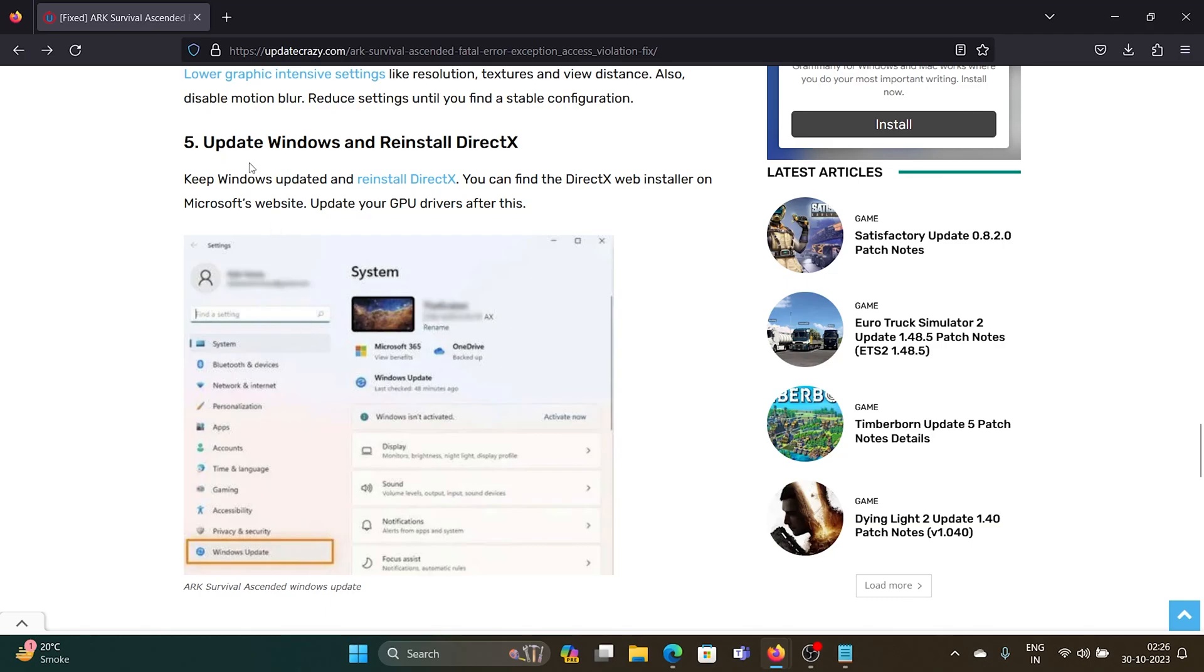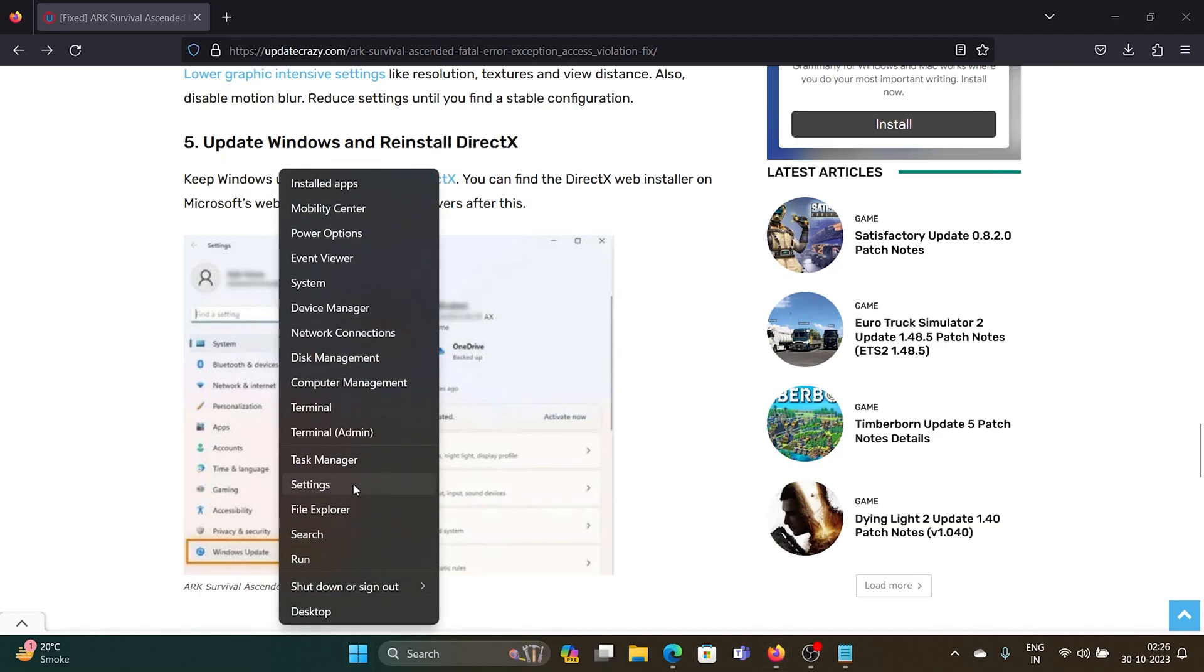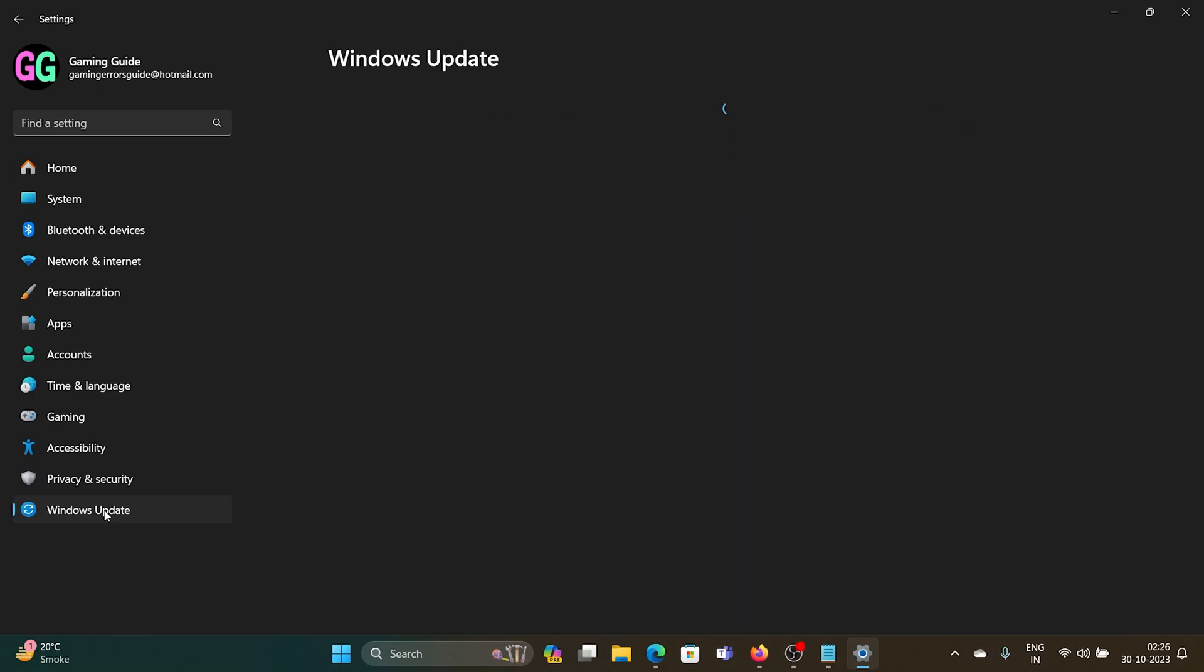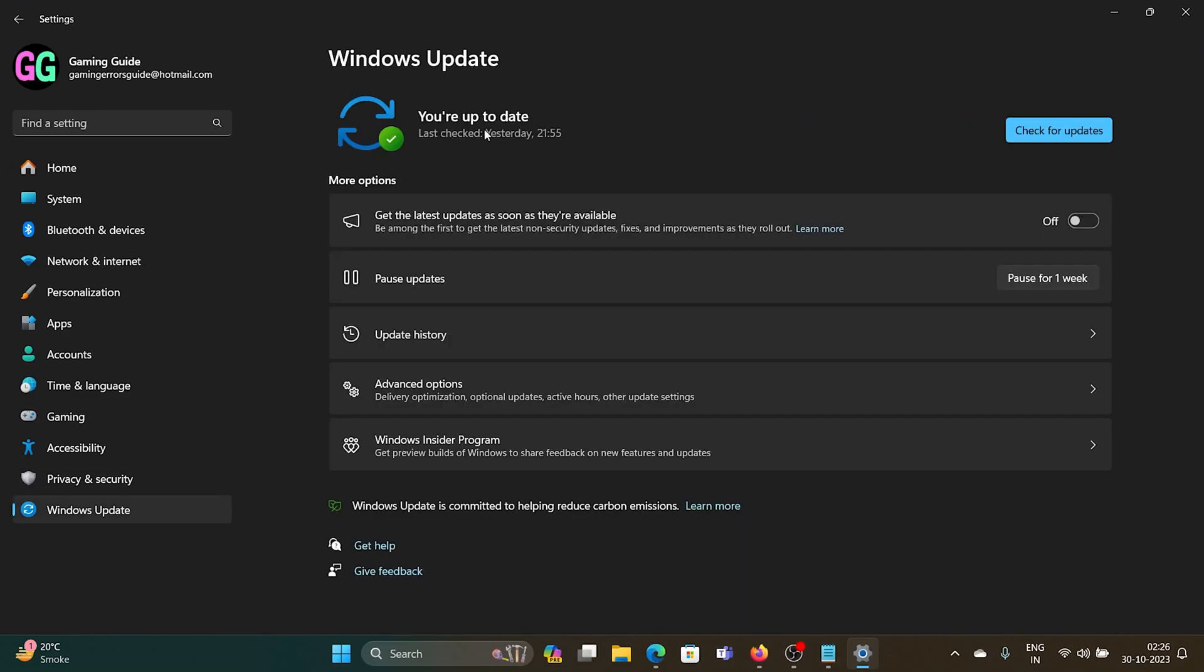The last solution is to update Windows and reinstall DirectX. To update Windows, right-click on the Start button and select Settings from the menu. Go to the Windows Update tab on the left-hand side and click on Check for Updates in the right pane.